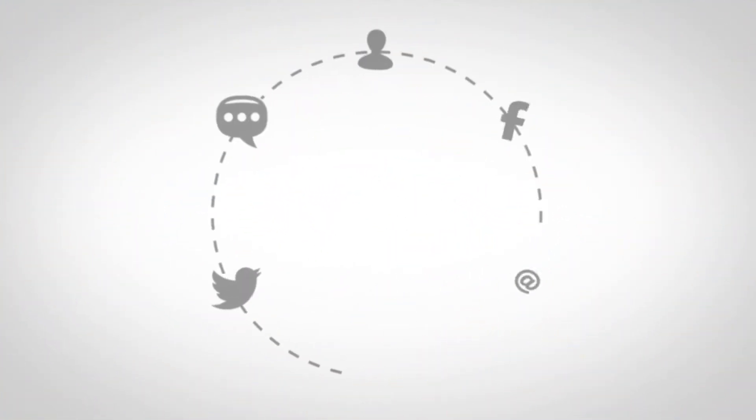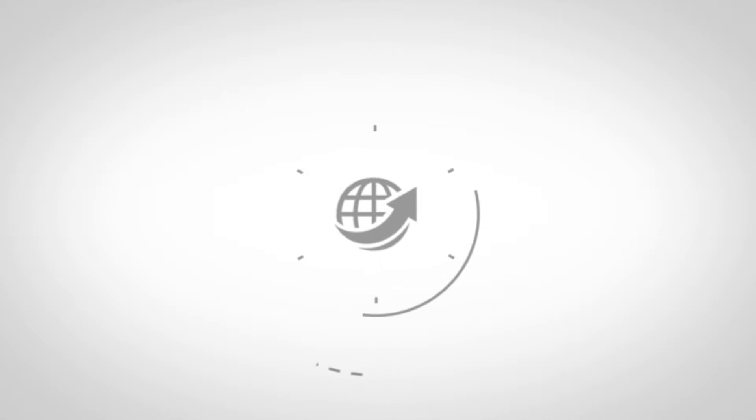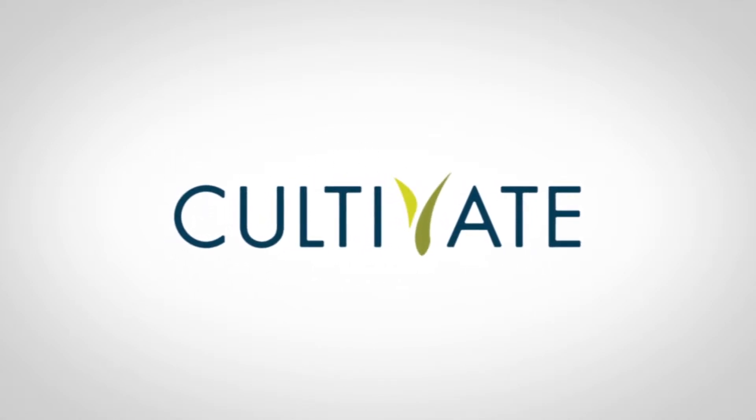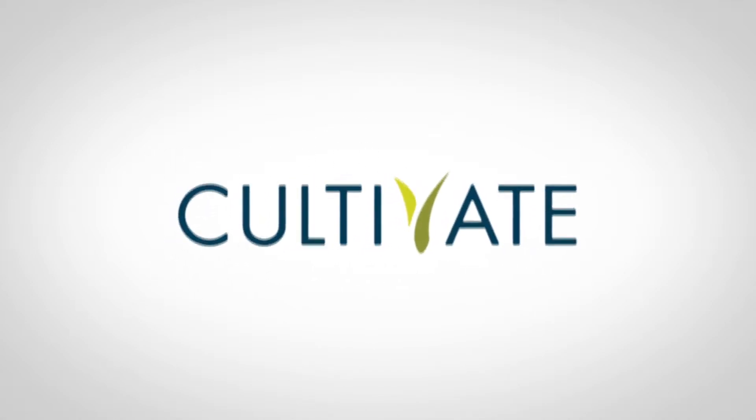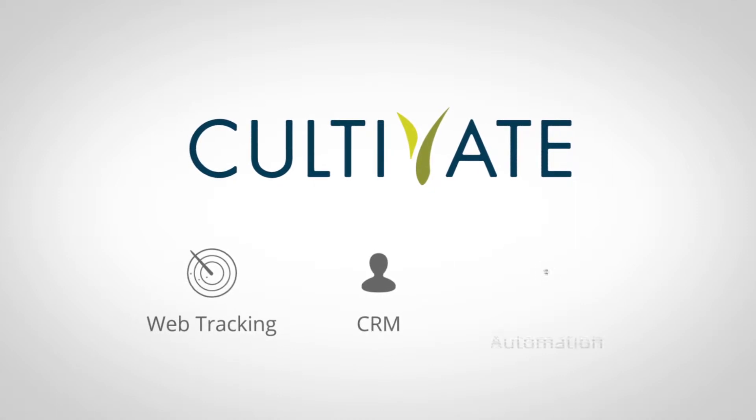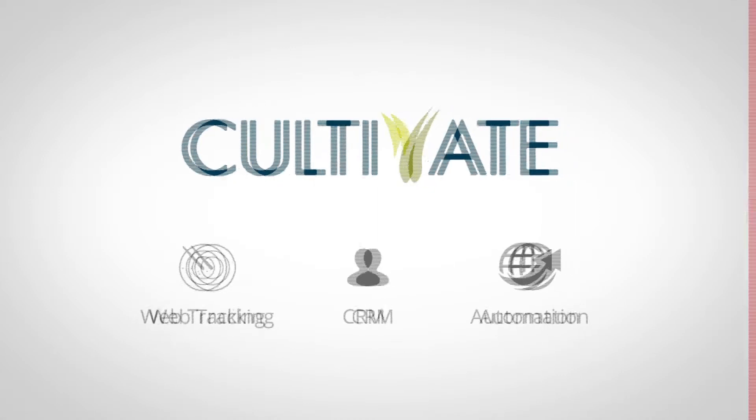But what if all your needs could be addressed in one solution? Introducing the Cultivate All-in-One Platform. With our solution, you get everything you need, all in one place.